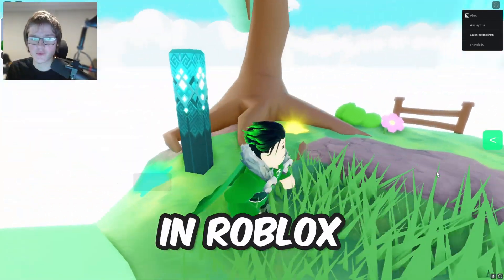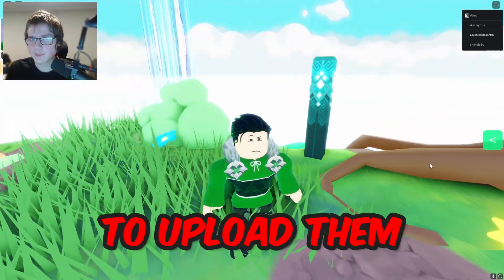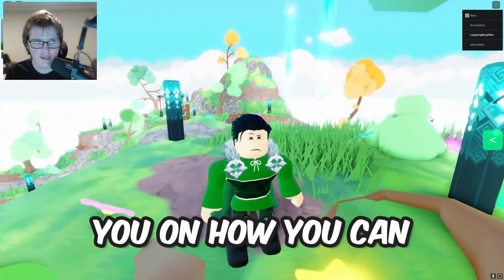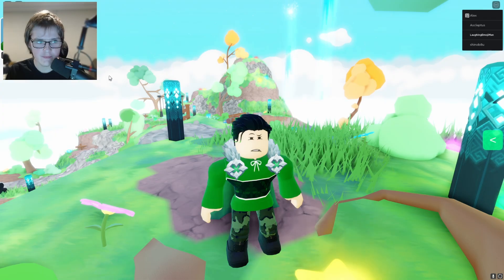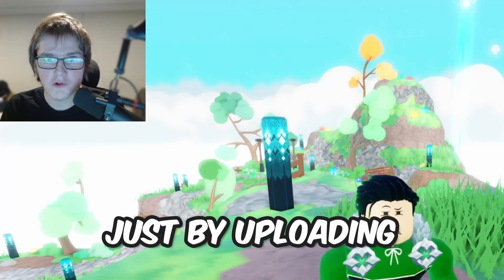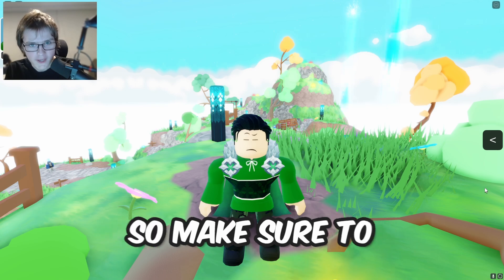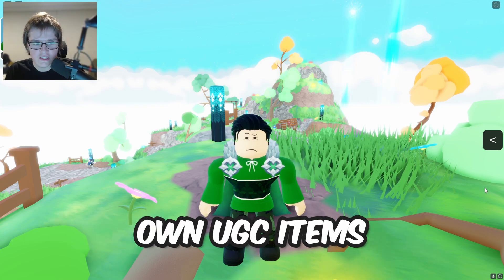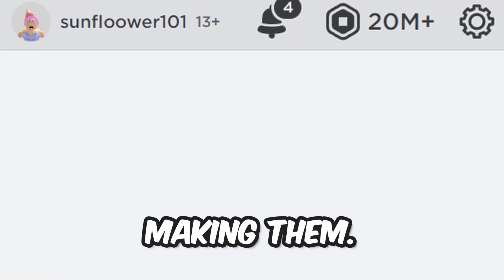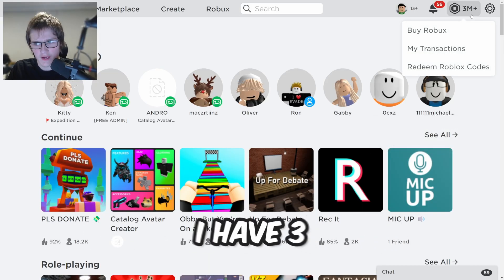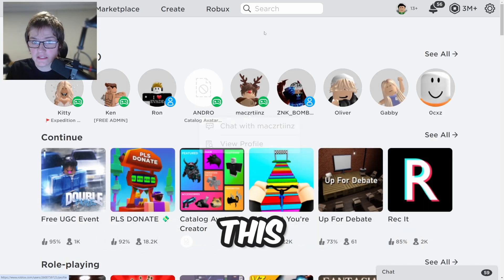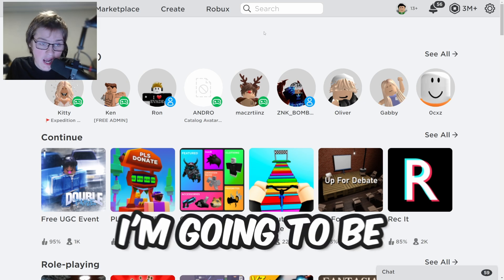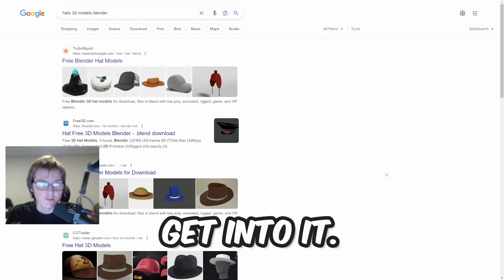In this video I'm going to be showing you how you can upload your UGC items so that you can make tons of Robux just by uploading UGC items. Make sure to watch to the end if you want to upload your own UGC items. As you can see I have 3 million Robux — I made this by selling a lot of UGC items, which I'm going to show you how to make.